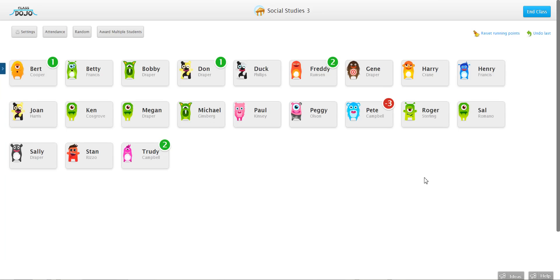Hi everyone, Kalen from ClassDojo here. Today I'm going to show you how to turn off the pop-up notifications when you give an award. Part of what makes ClassDojo so powerful is that real-time feedback, but sometimes you might want to turn off the pop-ups for negative awards, for example, so I'm going to show you how to do that.